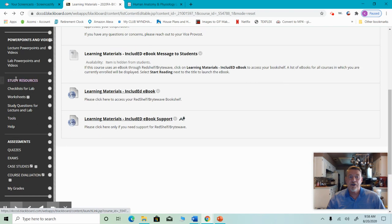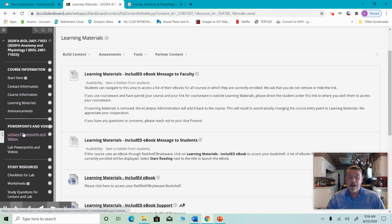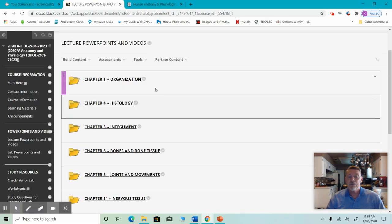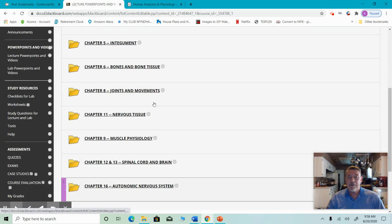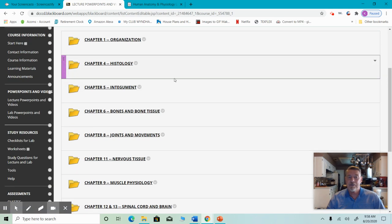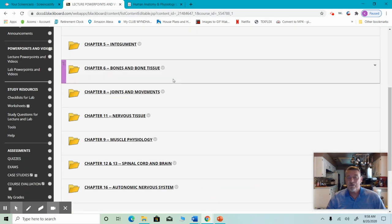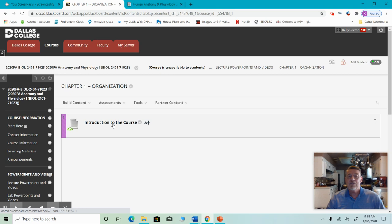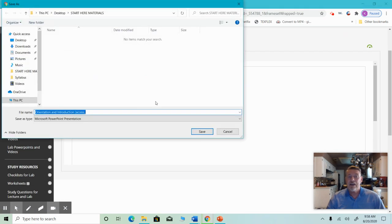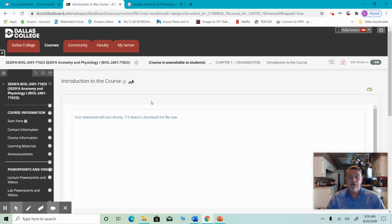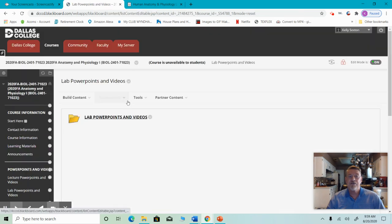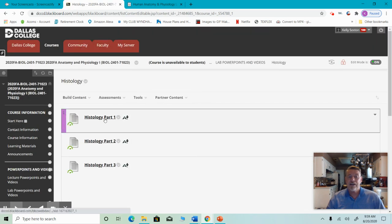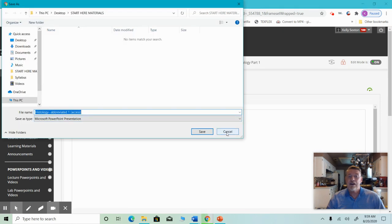If we go a little bit further down, you'll get to the PowerPoints. If we click on the lecture PowerPoints and videos, you'll see a folder that says lecture PowerPoints, organized by chapter. You won't see all of these all the time because they're going to come out one or two at a time as we need them. When you click on them, you'll get PowerPoints and links to the videos. You can save these or just open them. The same is true for lab PowerPoints and videos.